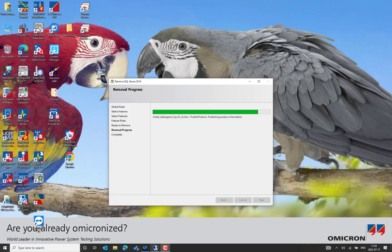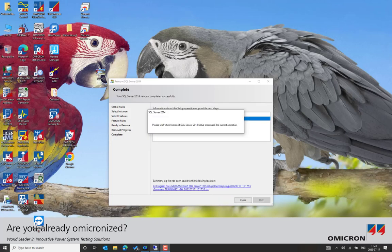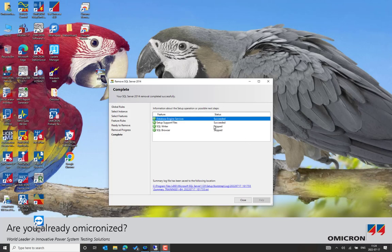Also remove the information from the Registry Editor once you restart the Windows PC after uninstalling the SQL Server. This is a 2014 instance. The SQL database has now been successfully removed — click Close.